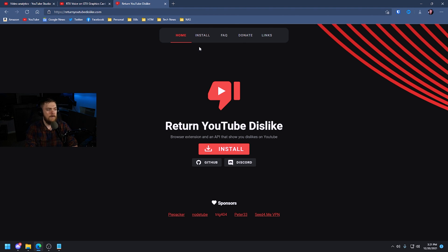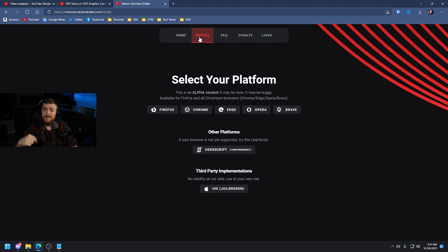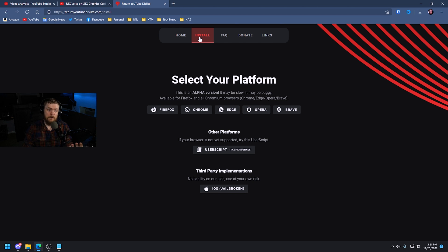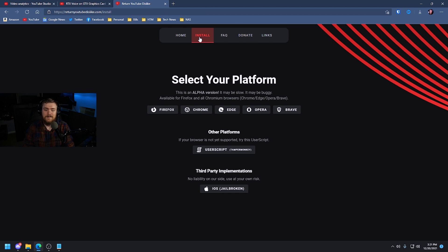Let's go ahead and go to install. I'll link this in the description so you can check it out. We can see this is compatible with Firefox, Chrome, Edge, Opera, and Brave, which covers pretty much most browsers. The only browser it wouldn't cover would be something like Safari, but these five popular browsers are supported.